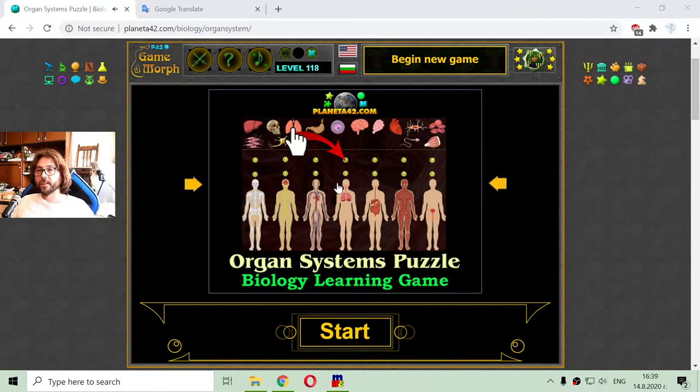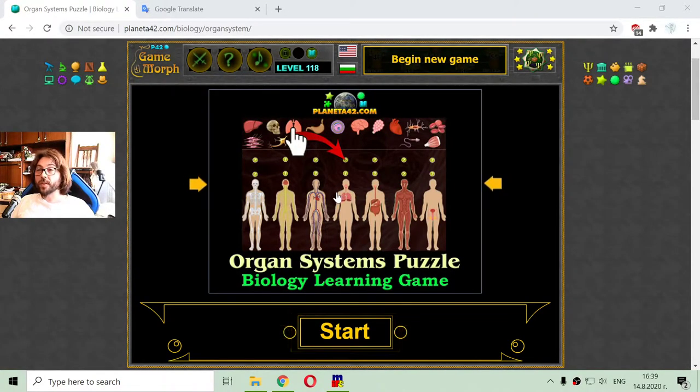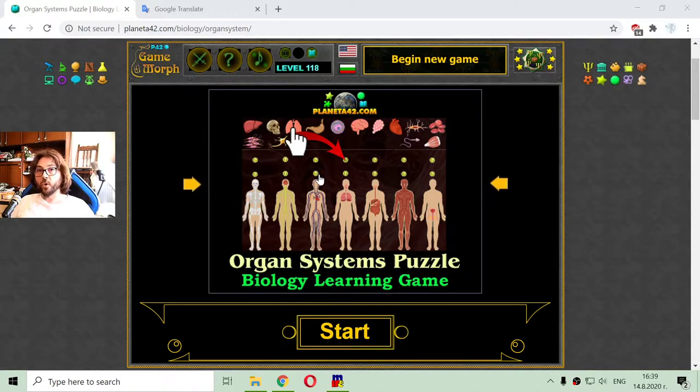Greetings! Today's biology video is about the organ systems of the human body.